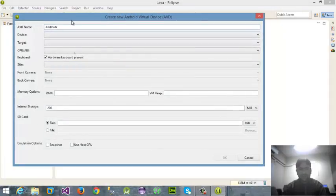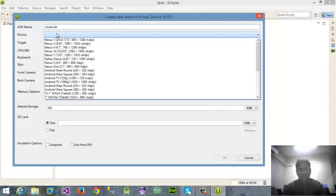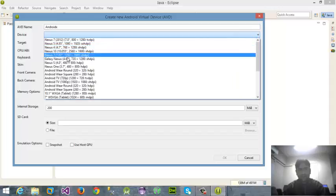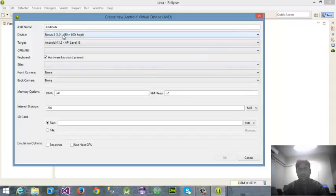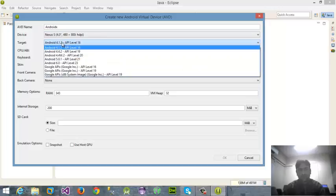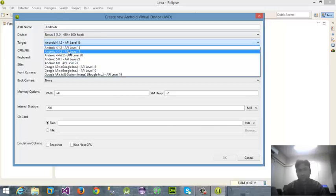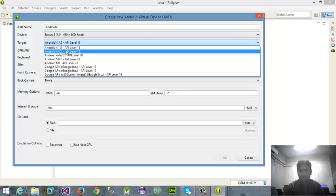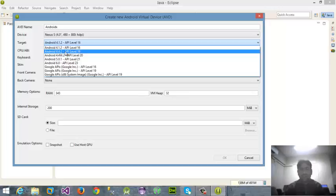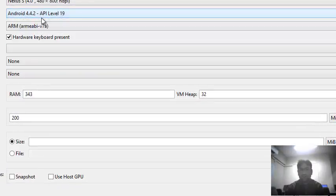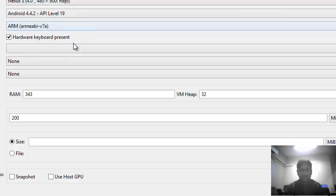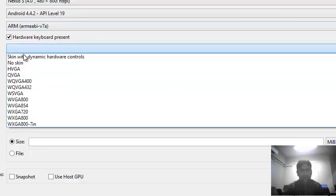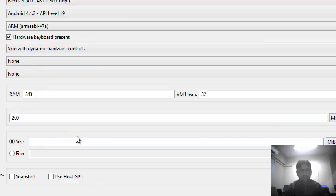First of all I'm giving it Android X, then device name Nexus, then target API. The target API is very important - in which API you want to work. I'm selecting here Android 4.4.2 API 19 for KitKat version.